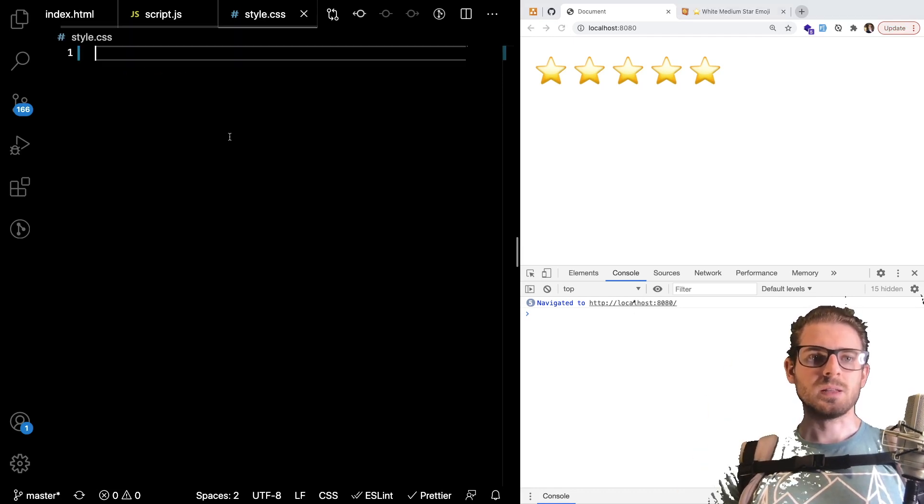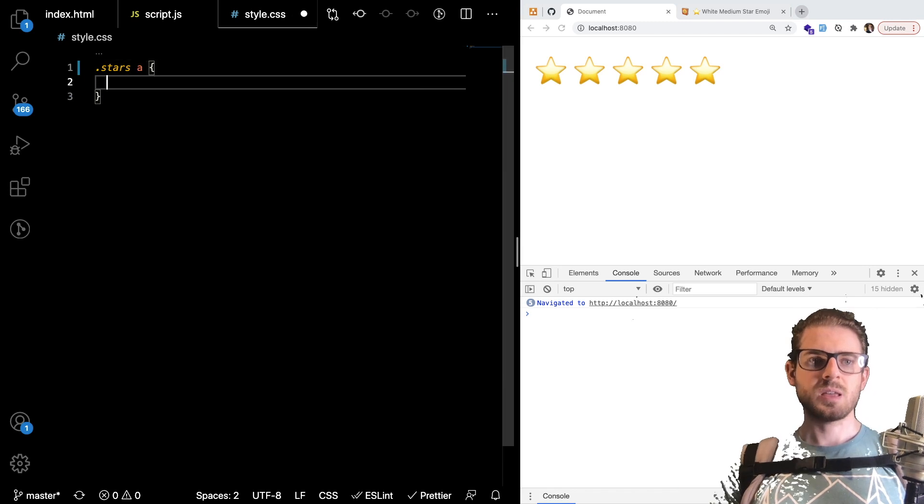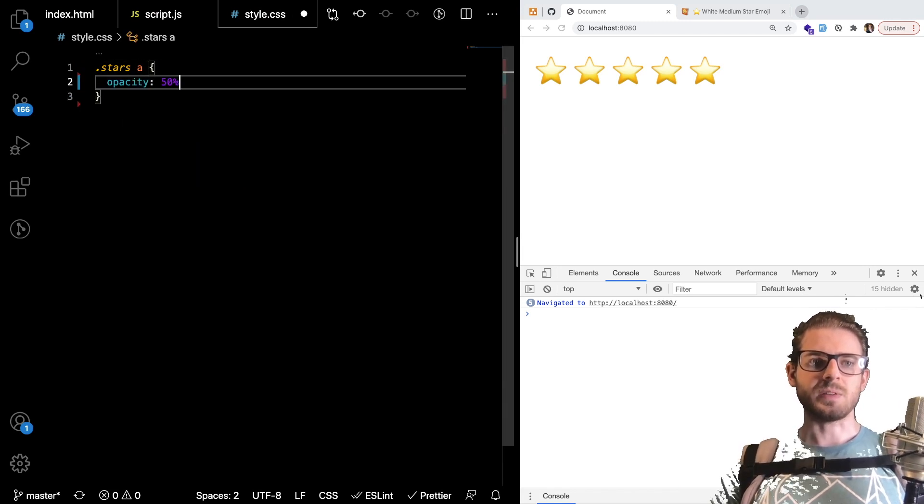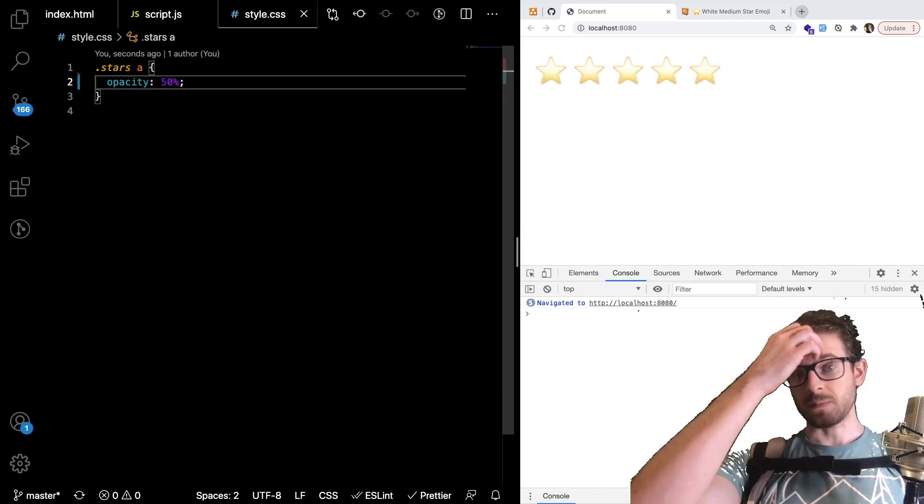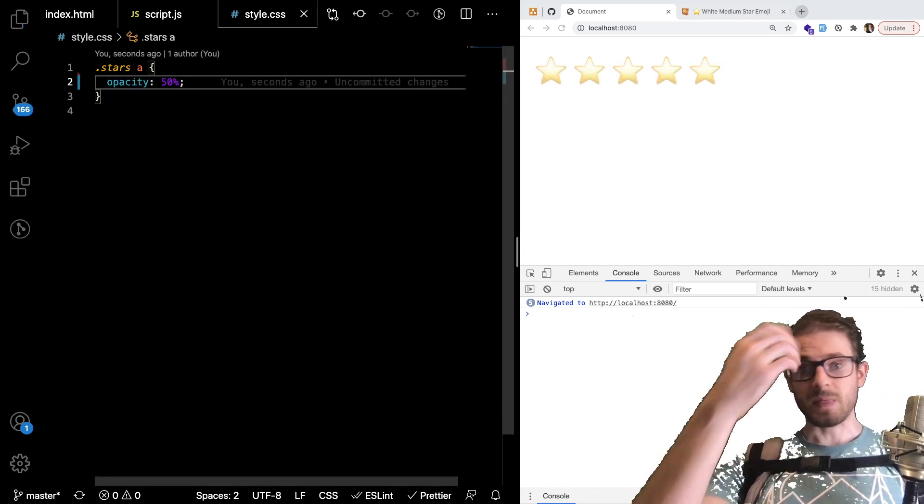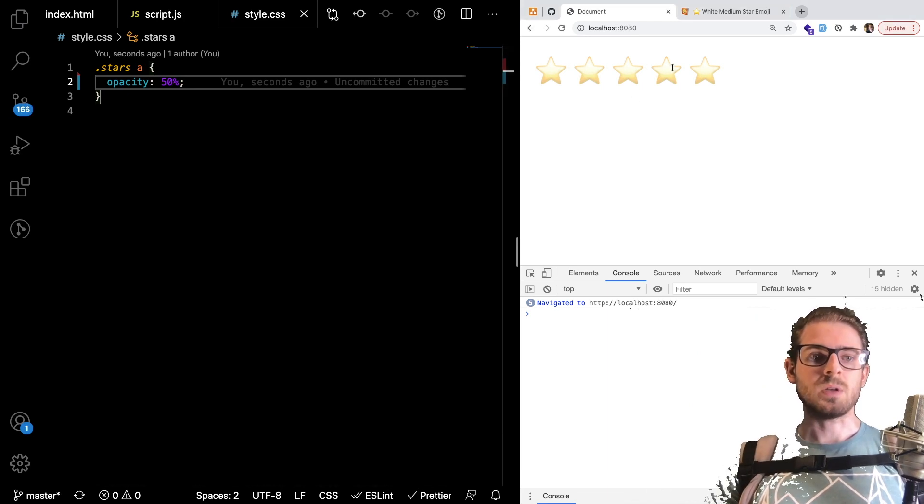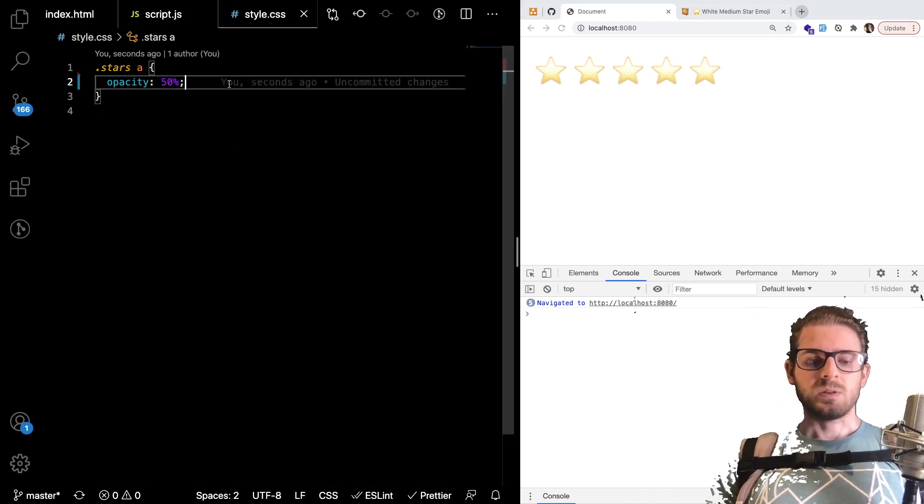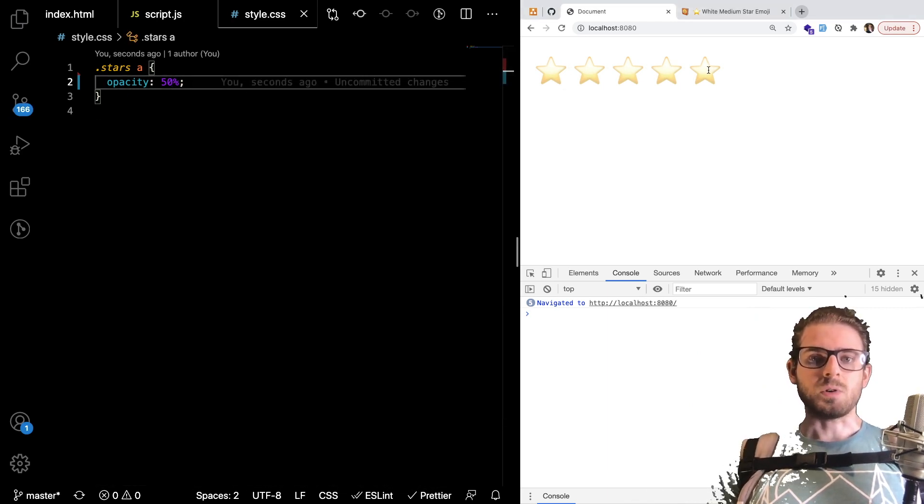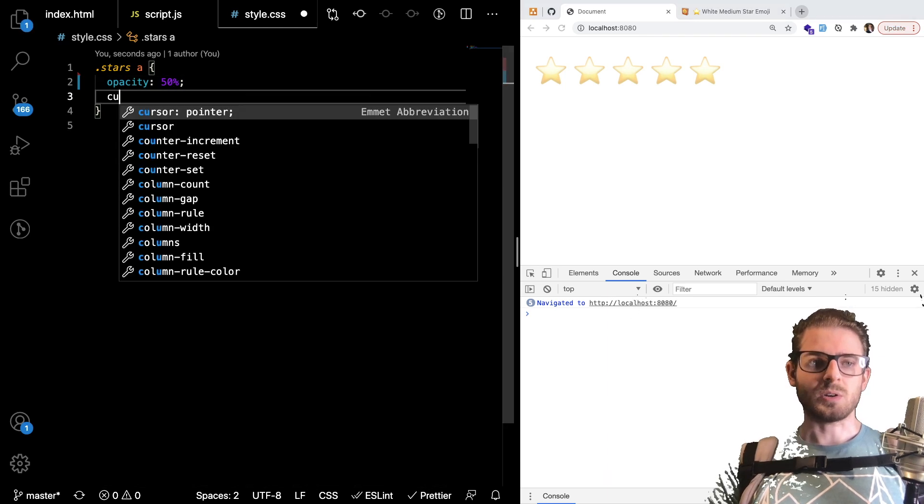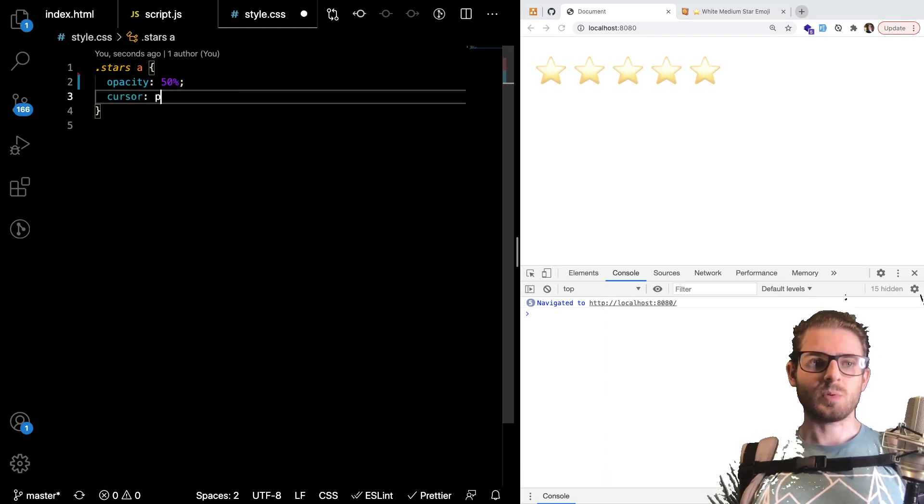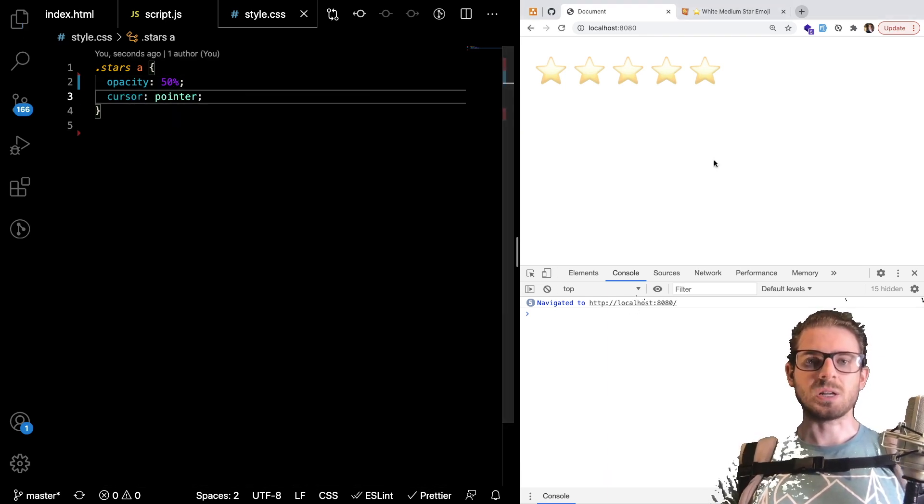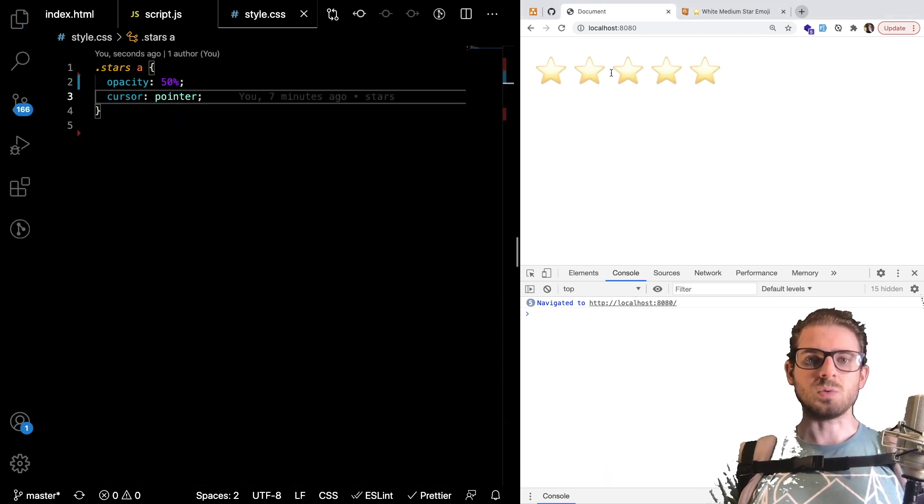So let's go to our style sheet and I can say stars A and then I'm going to give a default opacity of 50 percent and that will make them all look a little bit grayed out. Now additionally it'd be nice if when we hovered over the star we had a pointer. So I'm going to say cursor is pointer so people know that they can actually click on them to vote.